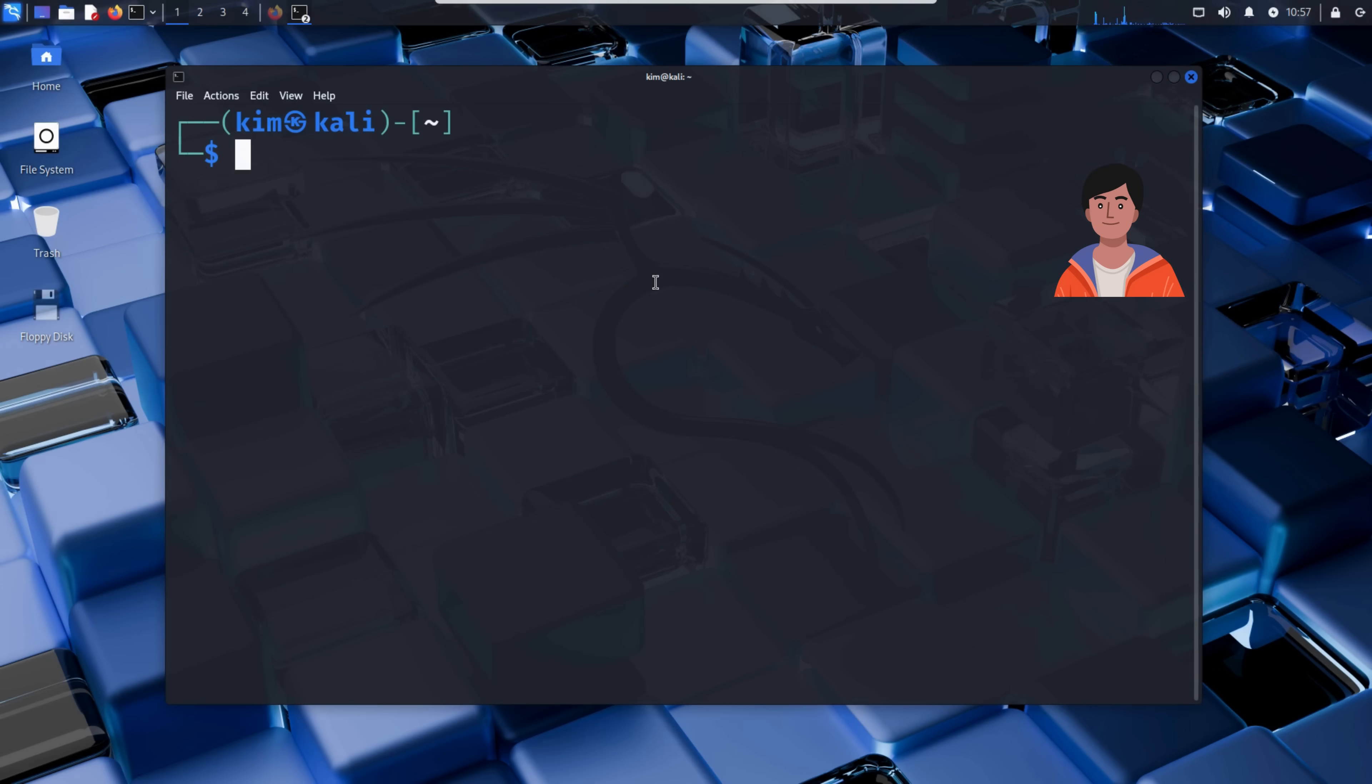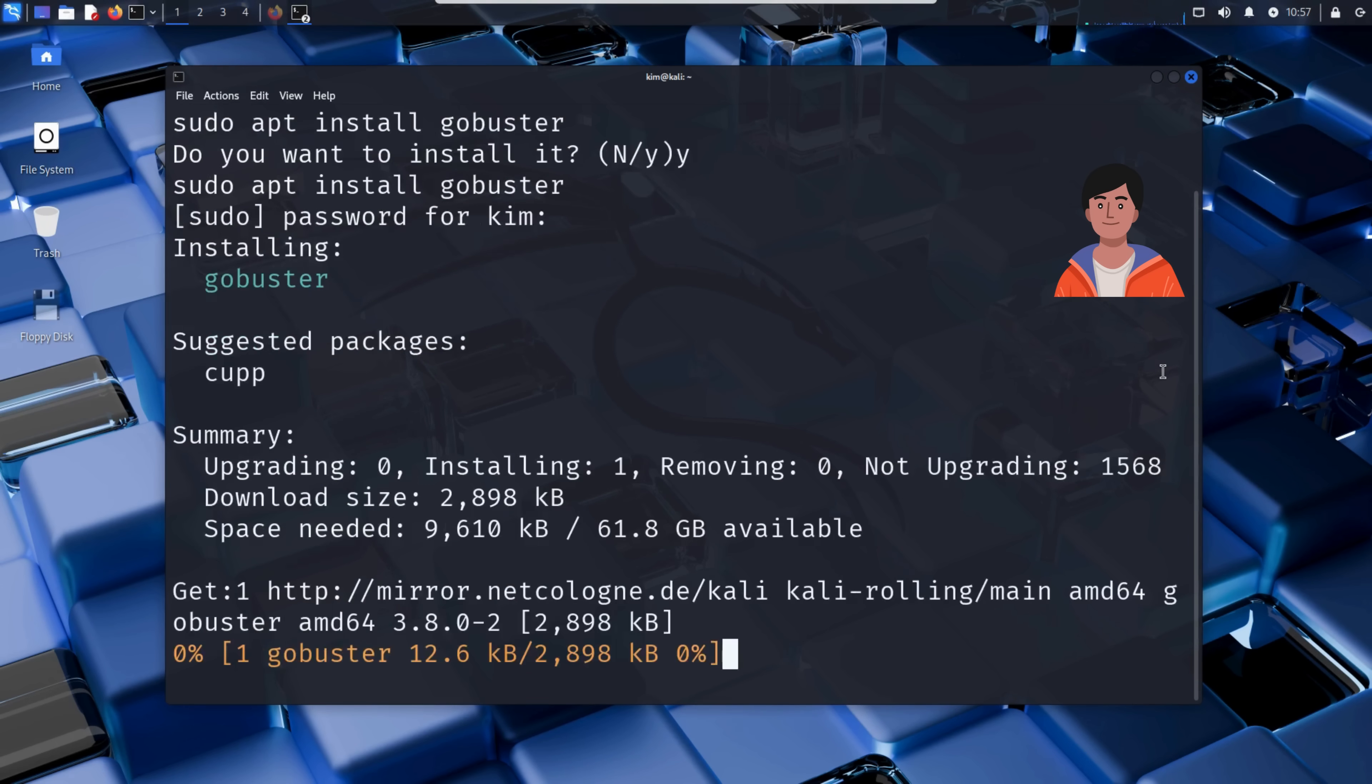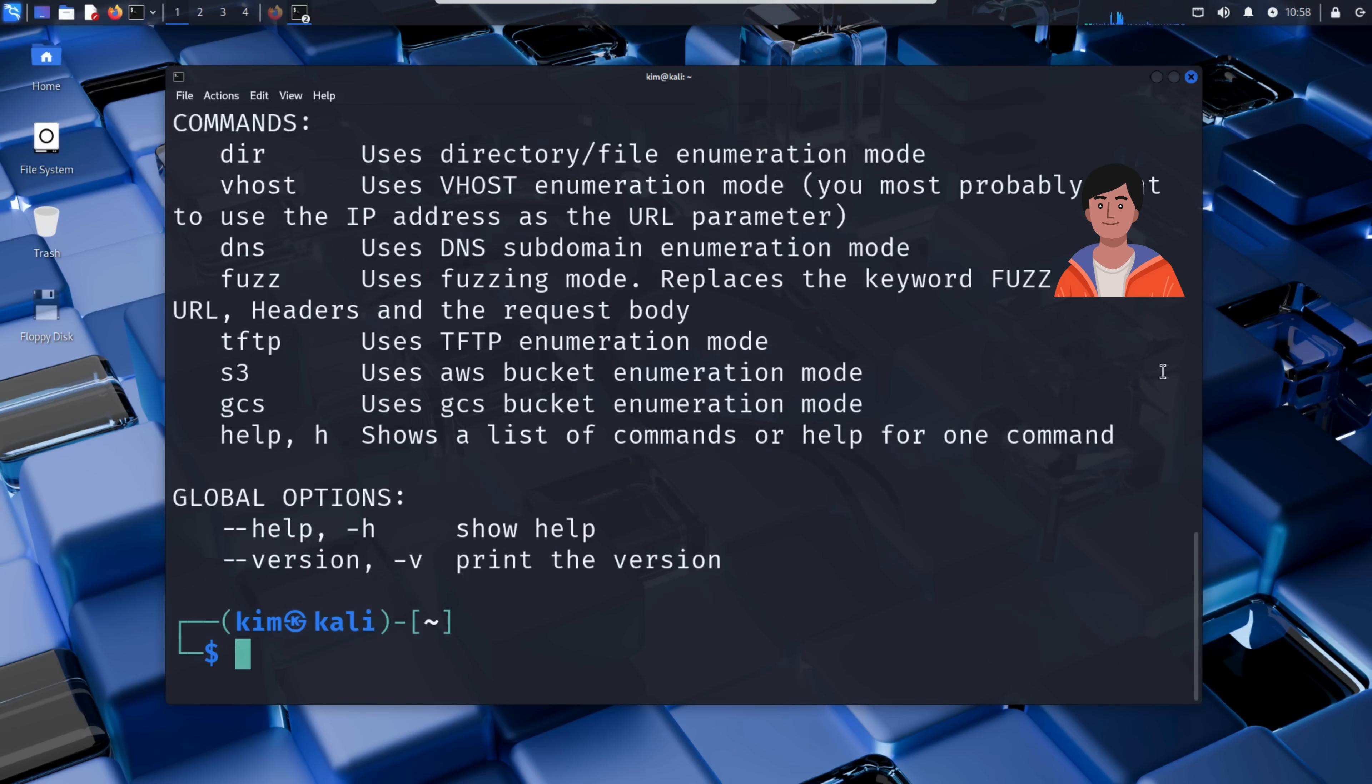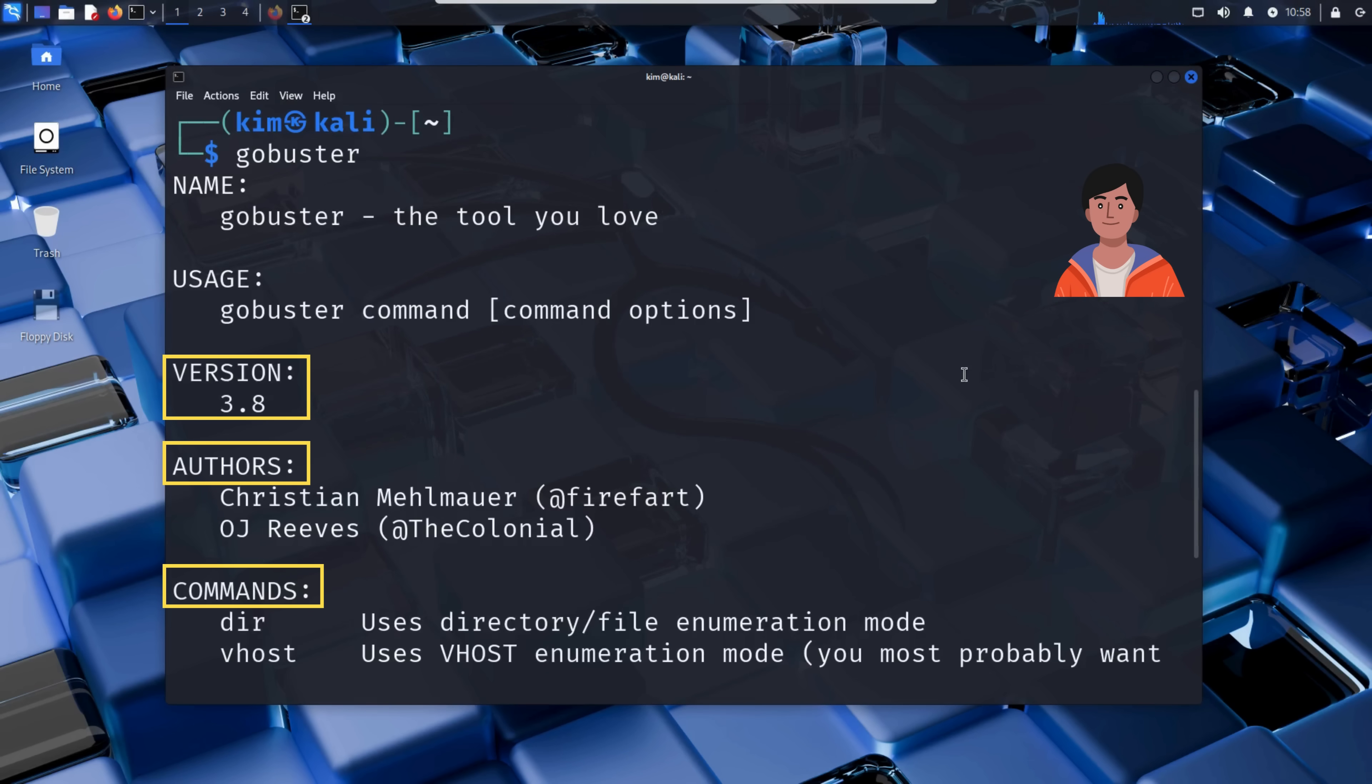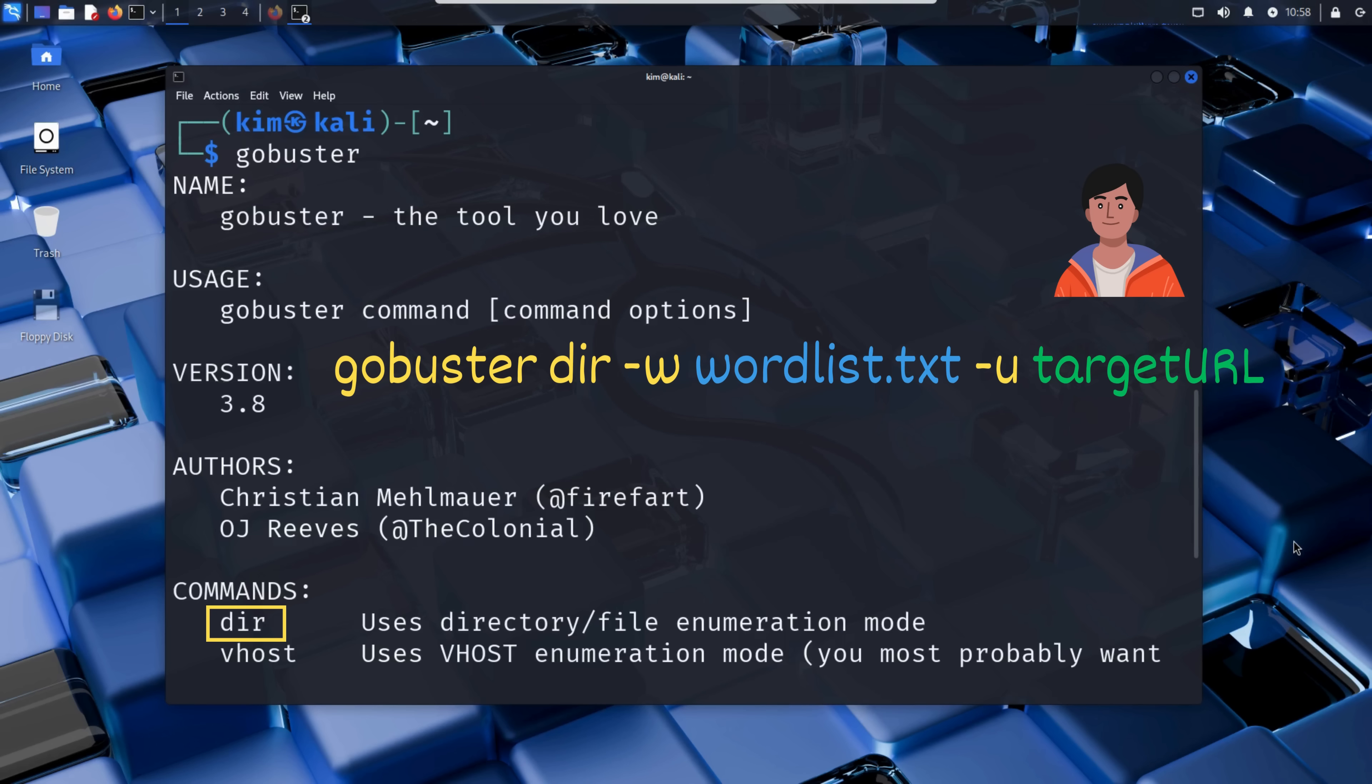So he opened a new terminal and checked if GoBuster is installed by typing GoBuster. As you can see, it is not installed, so he accepts the installation. And voila, GoBuster is now installed. If he now types GoBuster, a usage guide appears. If we scroll up, we can see the version, the author, and the command used to run GoBuster. What Kim needs is the dir command, since he will perform directory and file enumeration. In fact, the full command to run GoBuster is gobuster dir -w, followed by a wordlist, then -u, followed by the website to be enumerated.